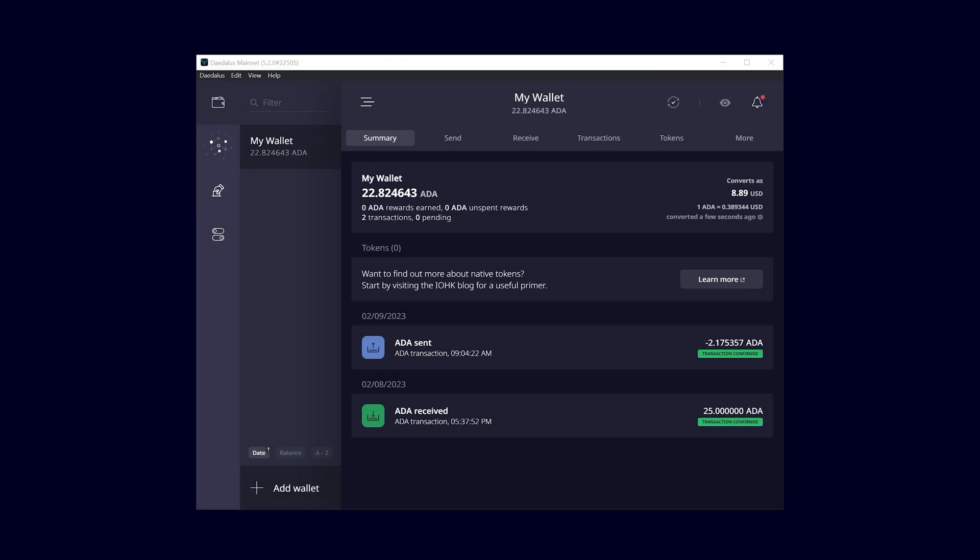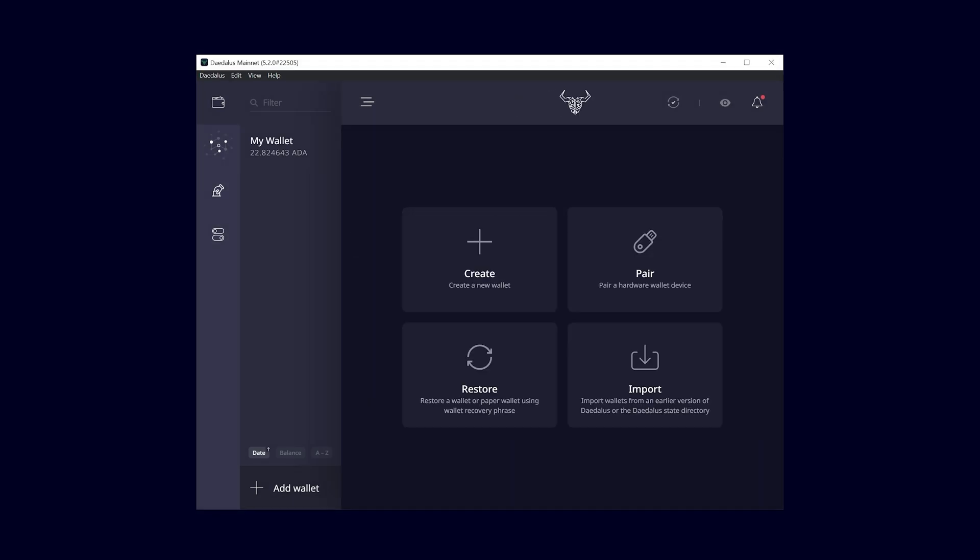Once in the main menu, click on Add Wallet and then on Pair a Hardware Wallet Device.